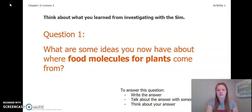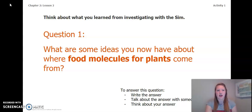To answer this question, you can write the answer in your chapter two, lesson two activity packet or in a notebook. You can talk about the answer with someone near you, or you can think about your answer in your head. Pause the video and take a moment to answer this question.